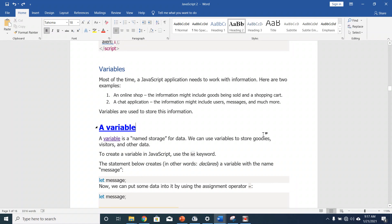So let's talk about variables. Most of the time, a JavaScript application needs to work with information — for example, an online shop where the information includes goods being sold and a shopping cart, or a chat application where the information includes users, messages, and more. Variables are used to store this information. A variable is a named storage for data. To create a variable in JavaScript, we use the let keyword. The statement 'let message' creates, or in other words declares, a variable with the name message.